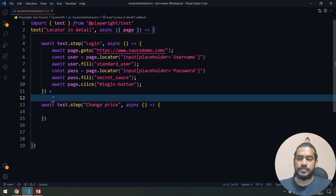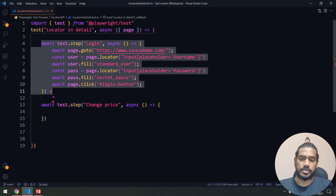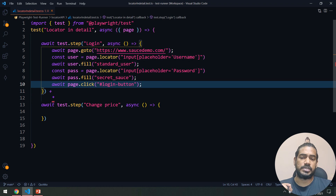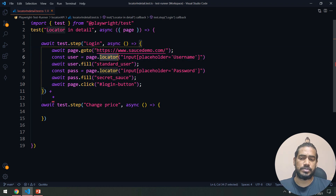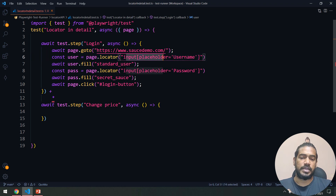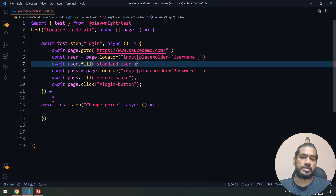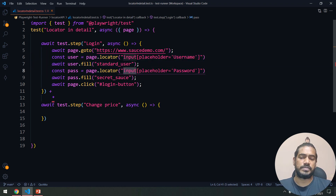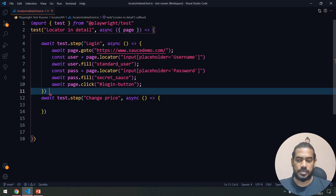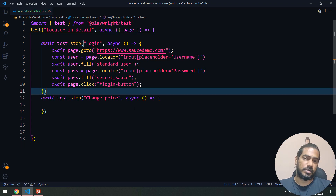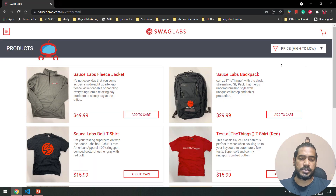I have a very simple test script here for login — it's basically just navigating to the site. I'm using the locator here, and I'm typing the username, then the password, and clicking login. After that I'm going to select the dropdown.